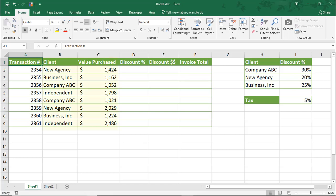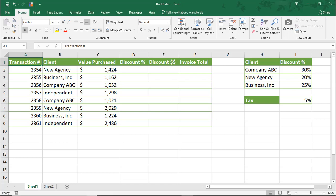On my screen is a list of clients and a value of the amount they purchased. Most of them will also get a discount and all will pay a tax. There are a few ways we can use named ranges with formulas to calculate what they owe us.